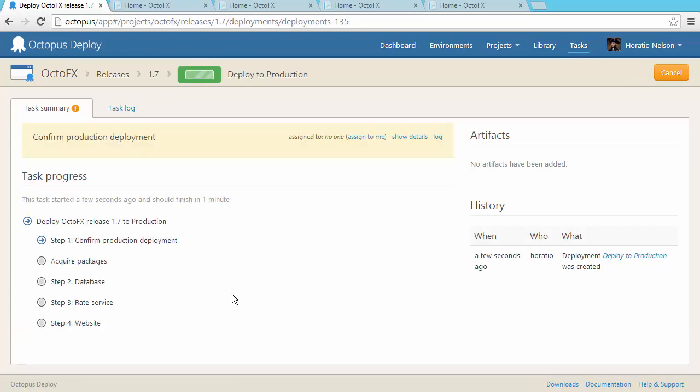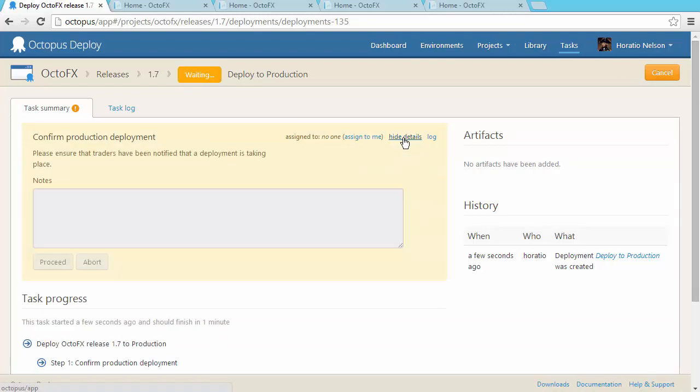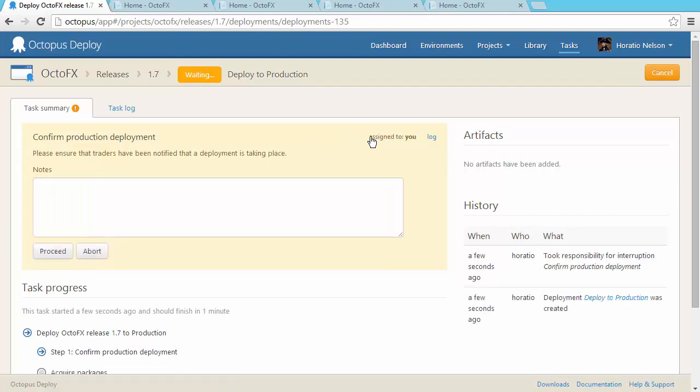My production deployment has paused and is asking for confirmation. This is an example of a manual step. You can use manual steps in Octopus at the start of a deployment to ask for approval, at the end for validation, or even midway through a deployment when there's a step that just can't be automated.